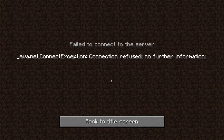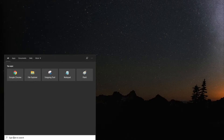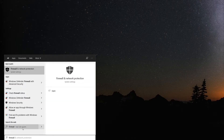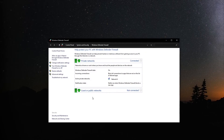Keep in mind that this guide only applies to Windows users. The first step is to open up the search option on the left corner of your screen and type in Firewall. Select the option that matches Windows Defender Firewall. When the window opens up, look for Allow an app or feature through Windows Defender Firewall, and enter it.